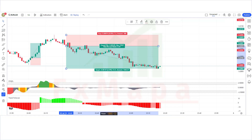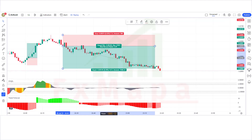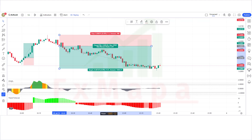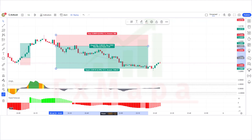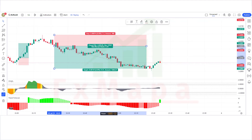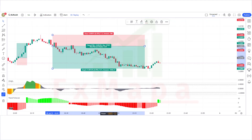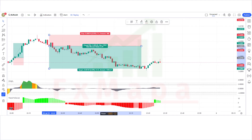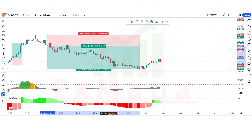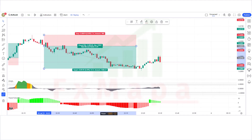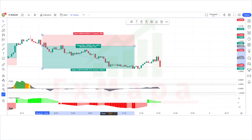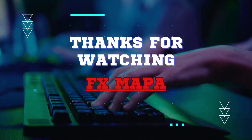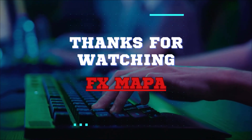I believe you must have learned something new in this video. Please do subscribe to our channel, hit the like button, and press the bell icon so that you can receive notifications of our upcoming profit-making videos. Keep making money with us — thank you for your valuable time watching our video. Speak to you soon again with a new secret profit-making strategy. Thanks for watching FX Mapa.